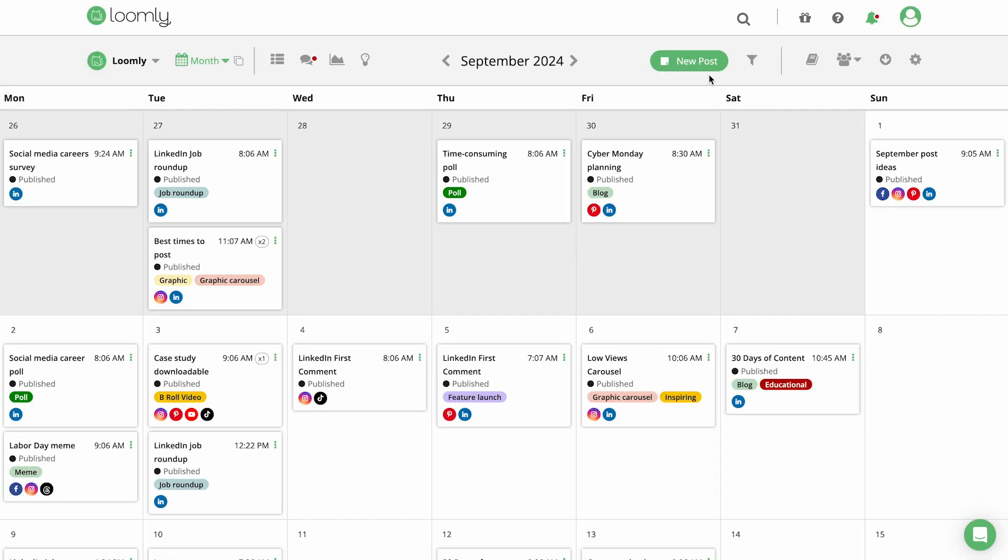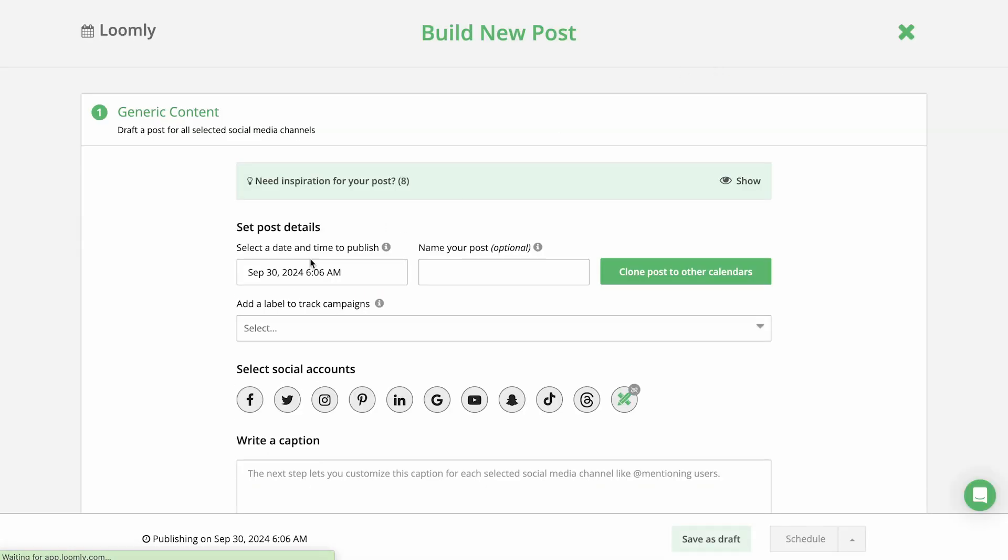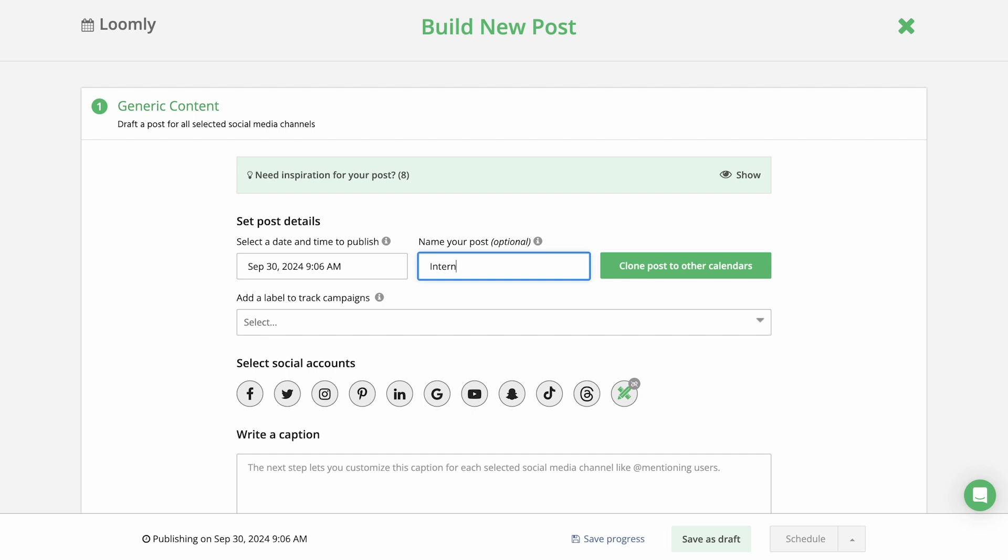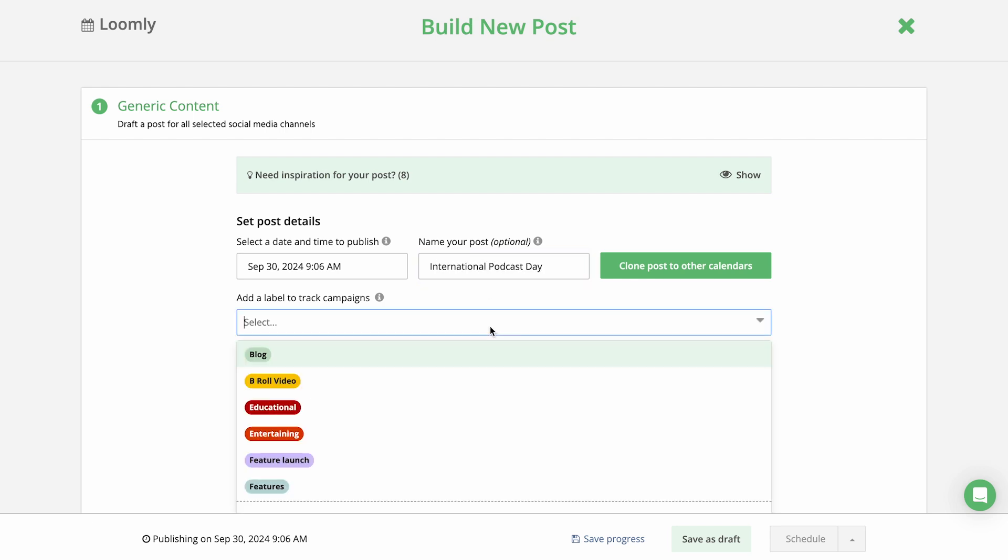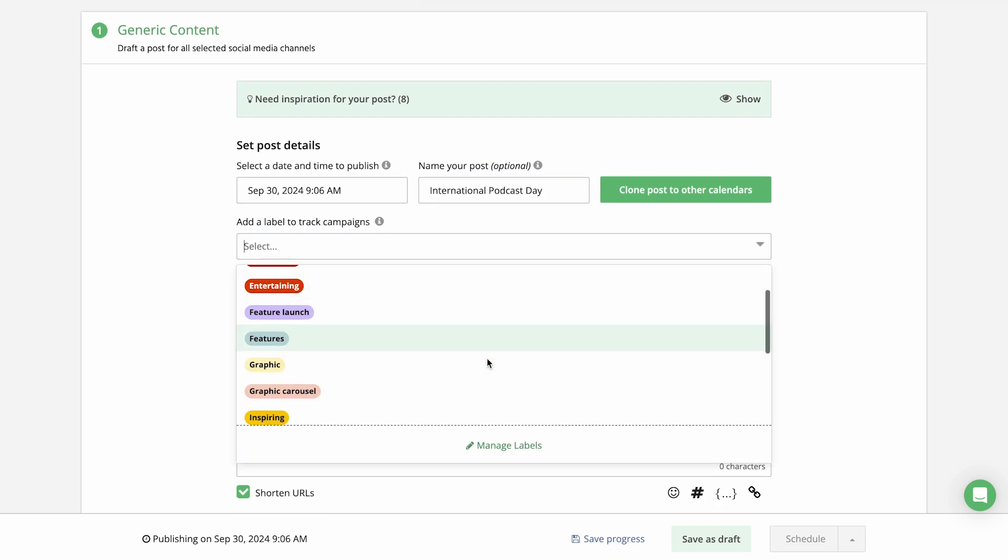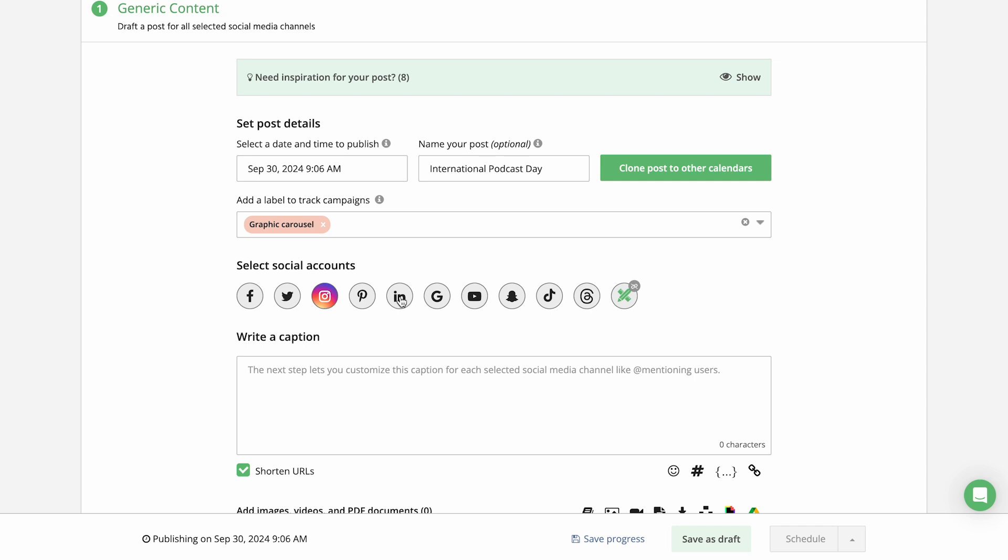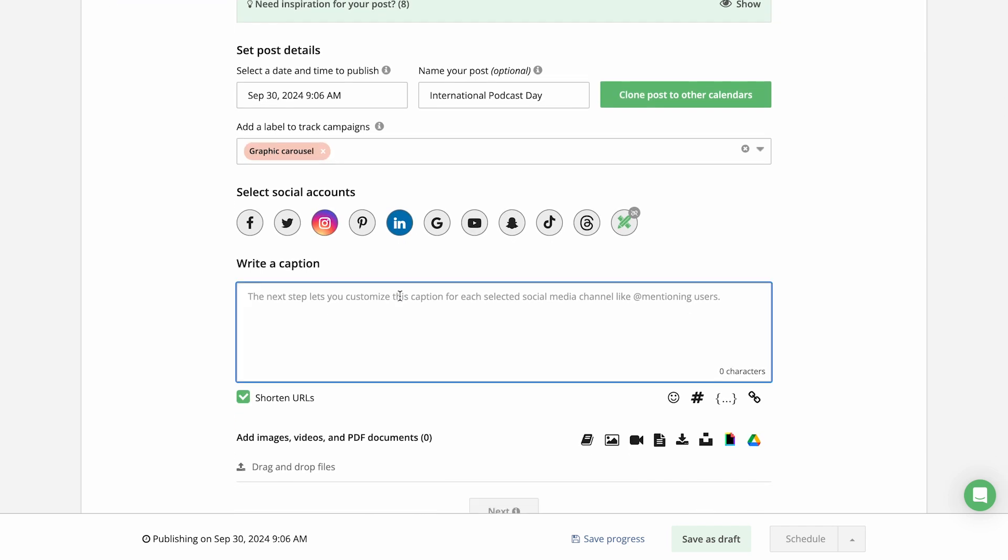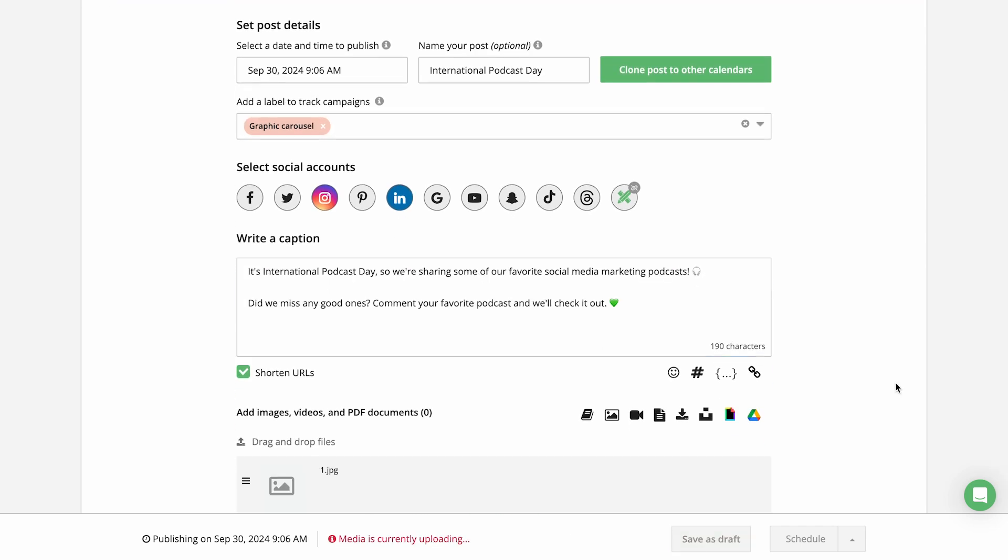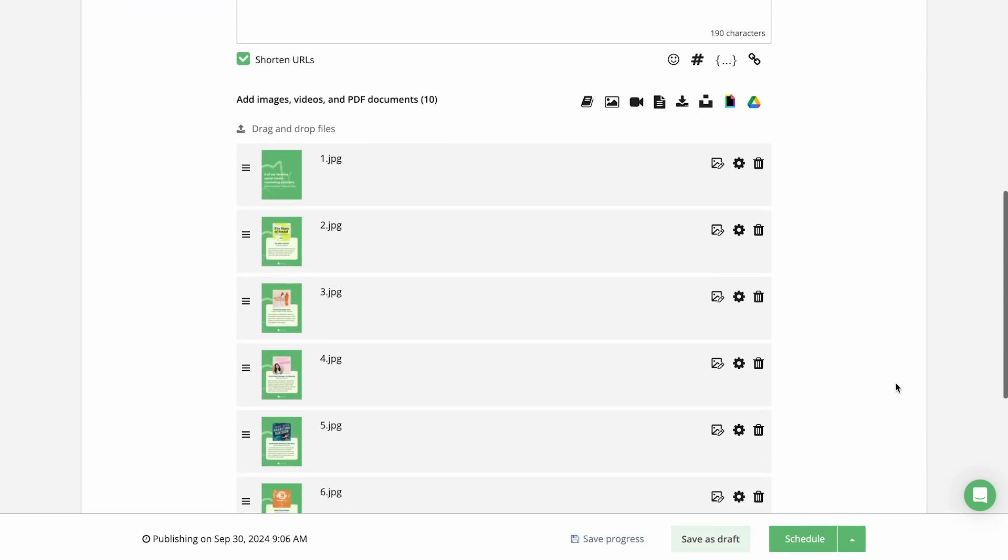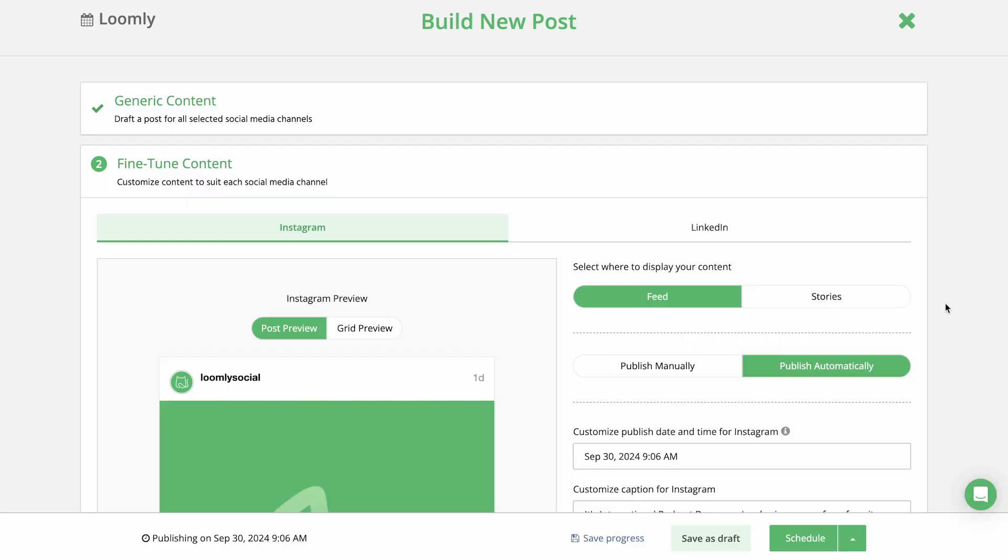When you're creating a post in the Post Builder, you'll specify the date and time you want the post to be published, along with a subject or any post labels to help with internal organization. Select your social media channels you want to post to and add your generic content. This can be customized for each platform in the next step.